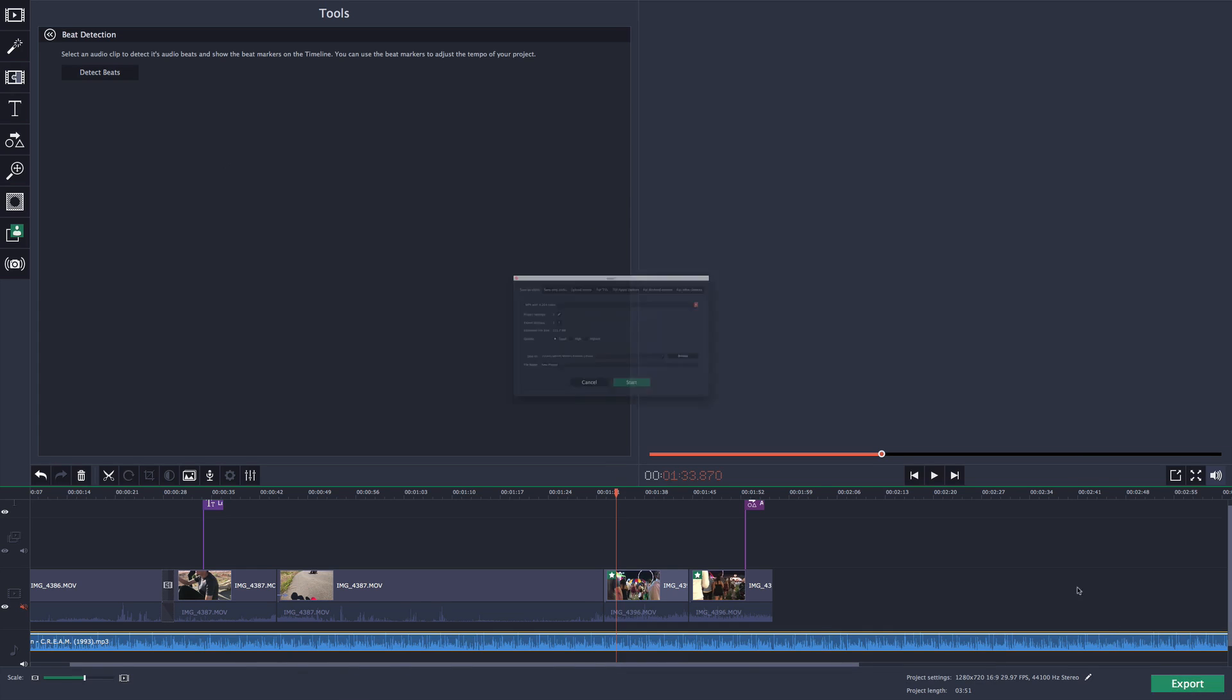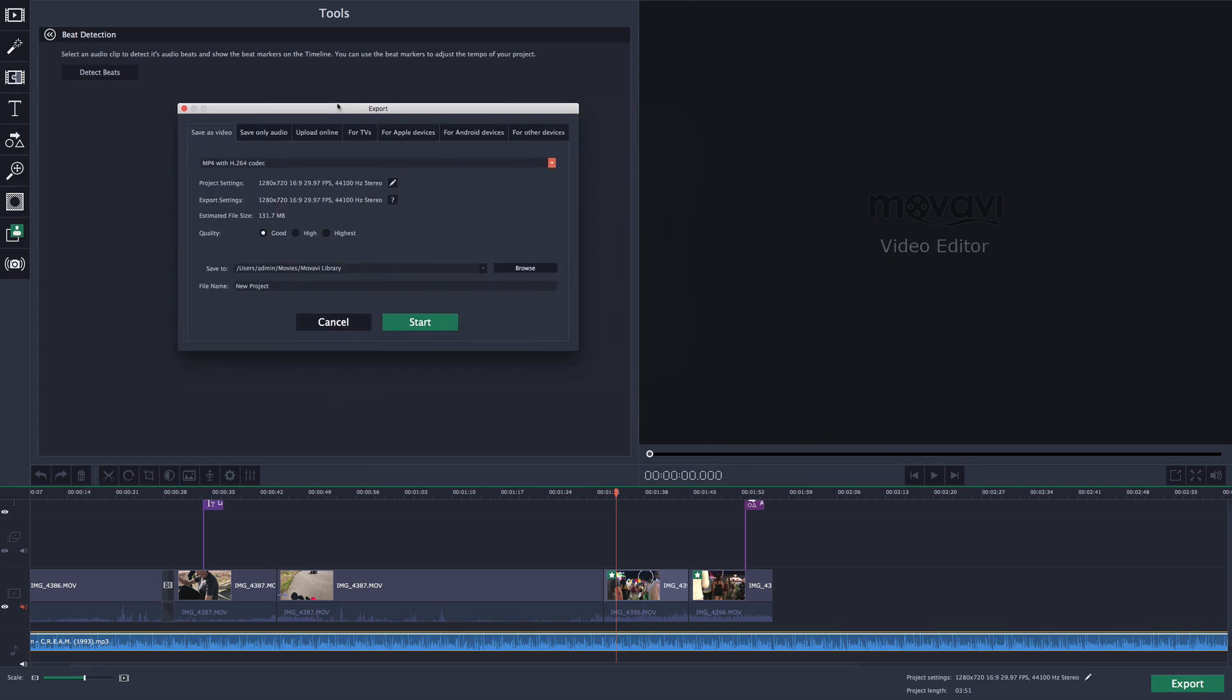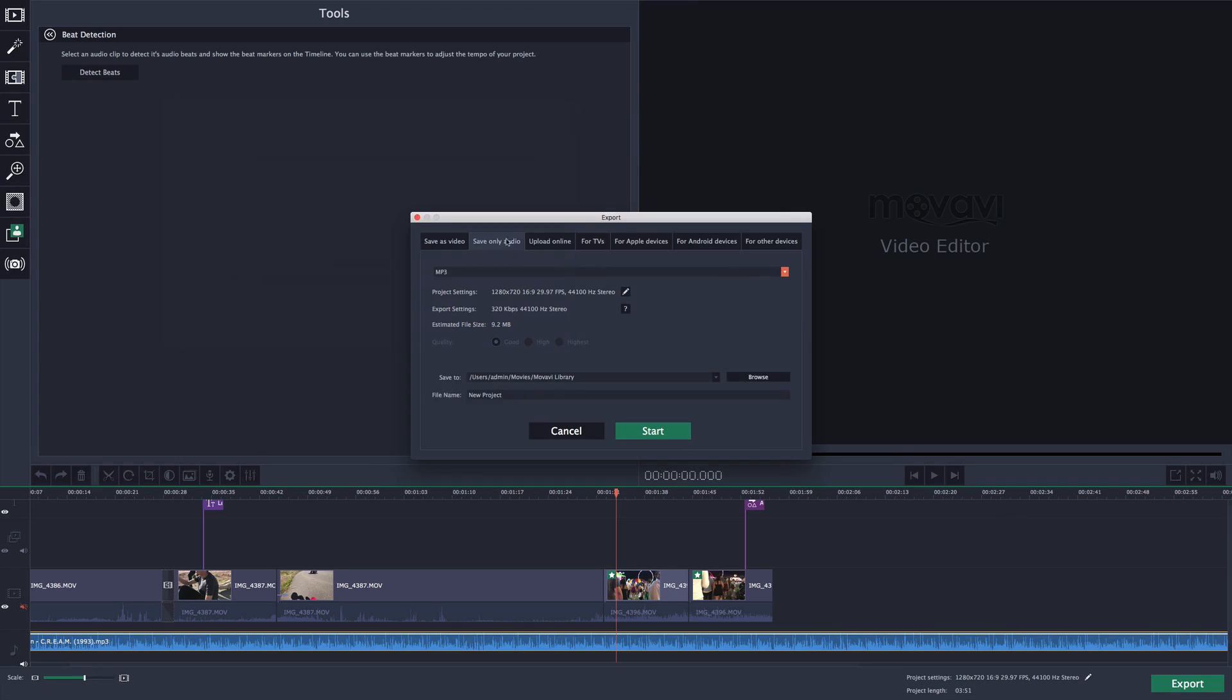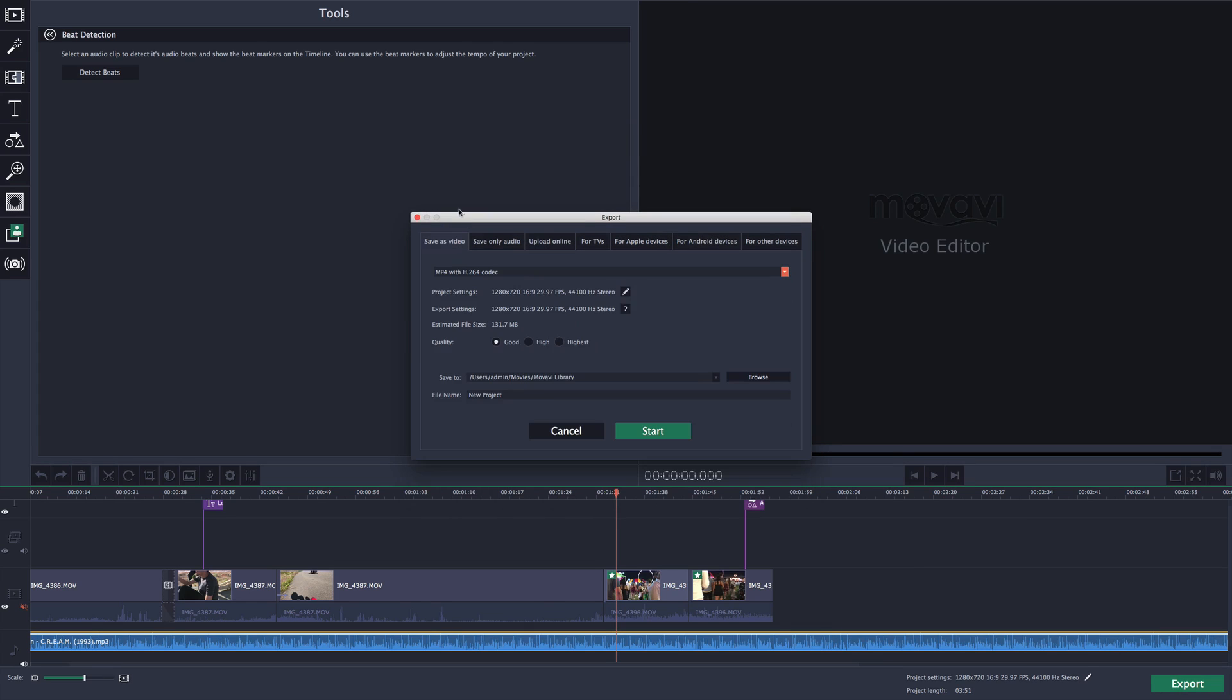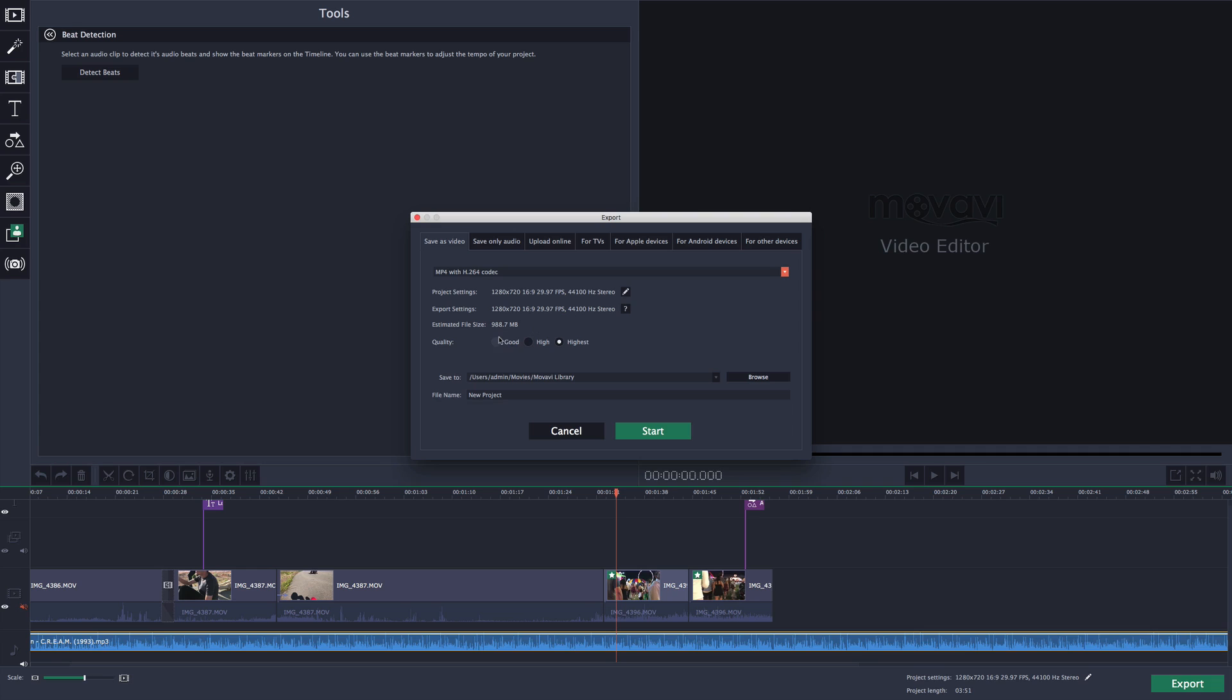When you're ready to export, click on export. Here is where you have options to save. You can save it as a video, save only the audio, upload online to YouTube. I would not suggest doing this though, just save it as a normal video. I would save it as MP4 with MPEG4 codec, which is H.264. The project settings, I would keep everything the same. The estimated file size it gives you. Over here we have quality. We can do good, high, and the highest. I would go with the highest. You can always lower the video size later. When you're ready, just click on start and it's going to export the video for you.